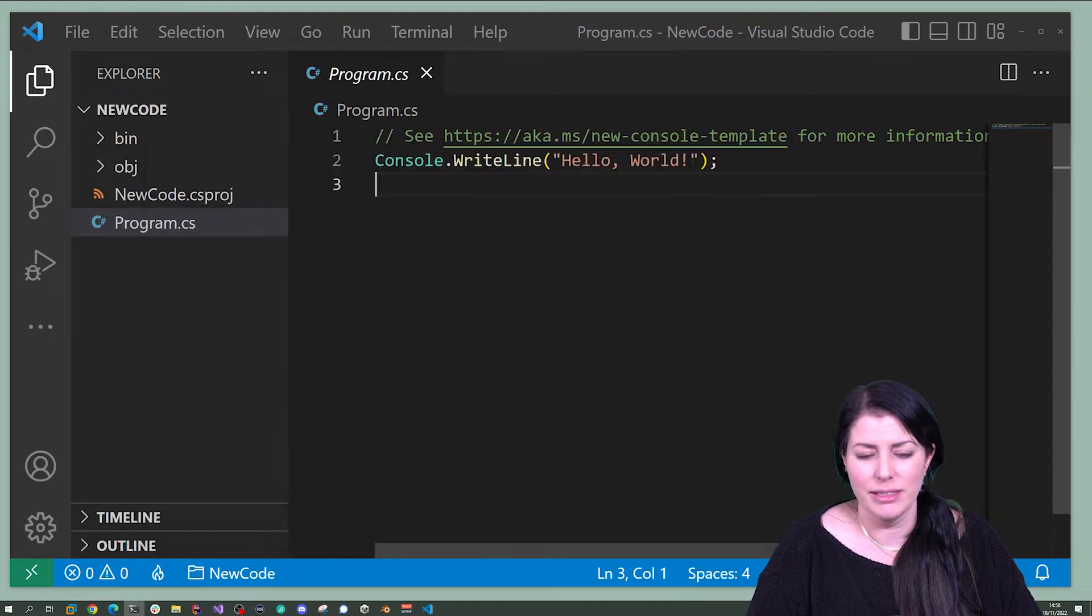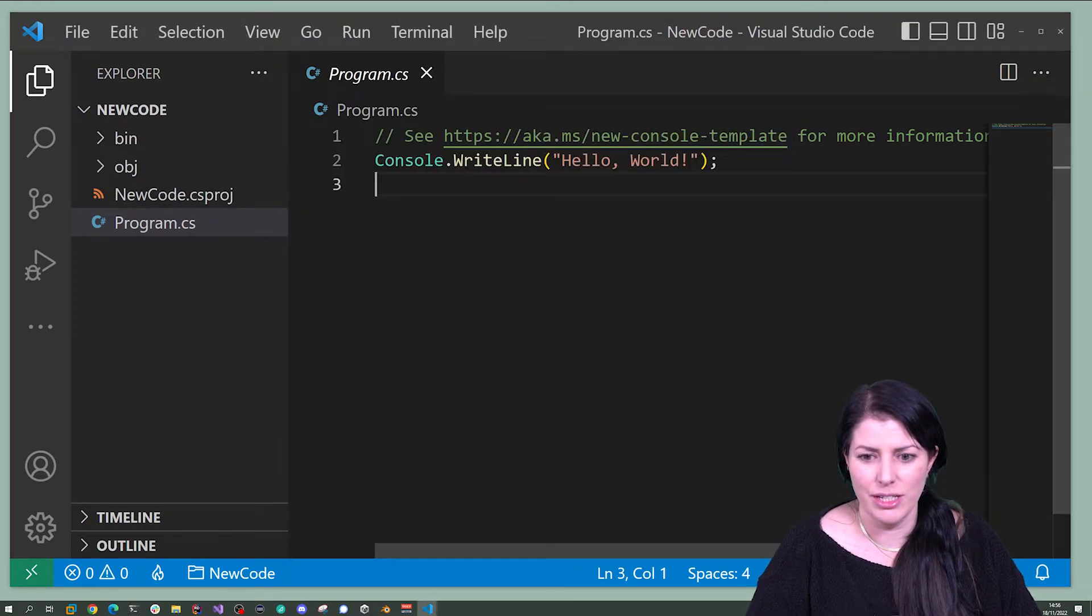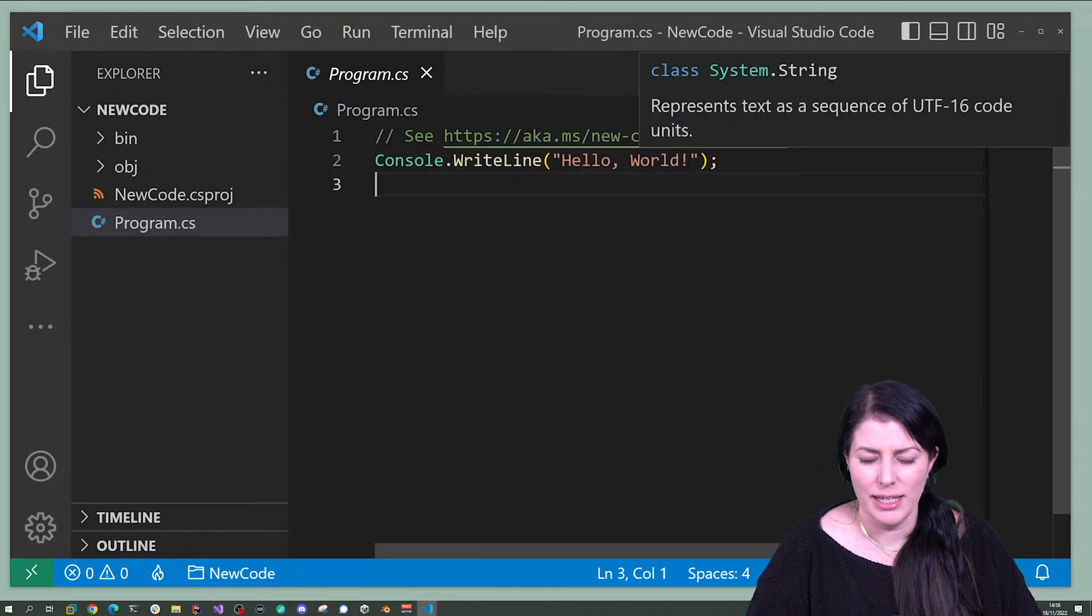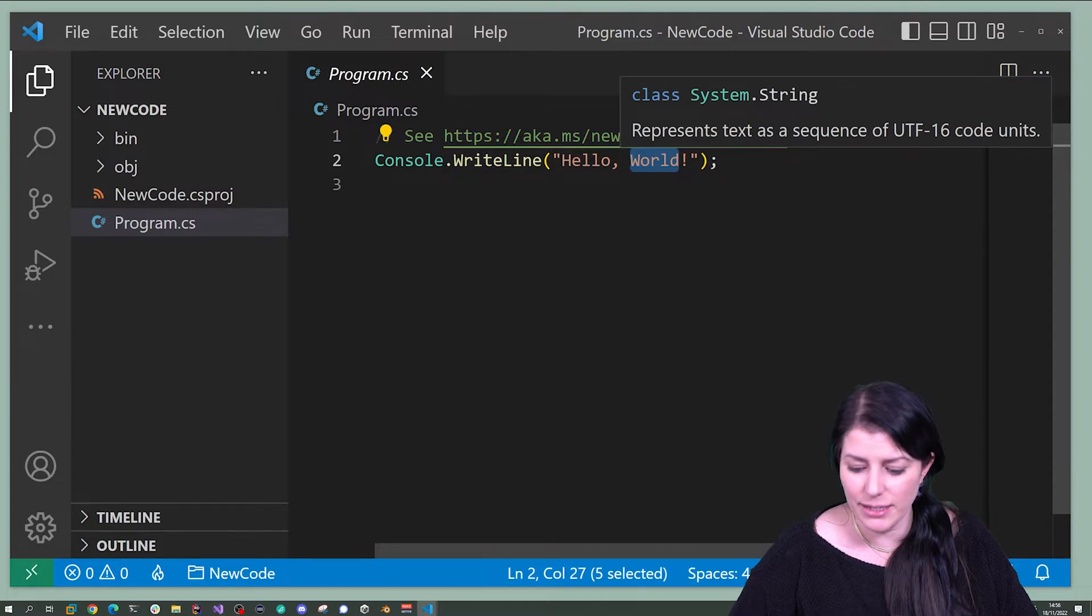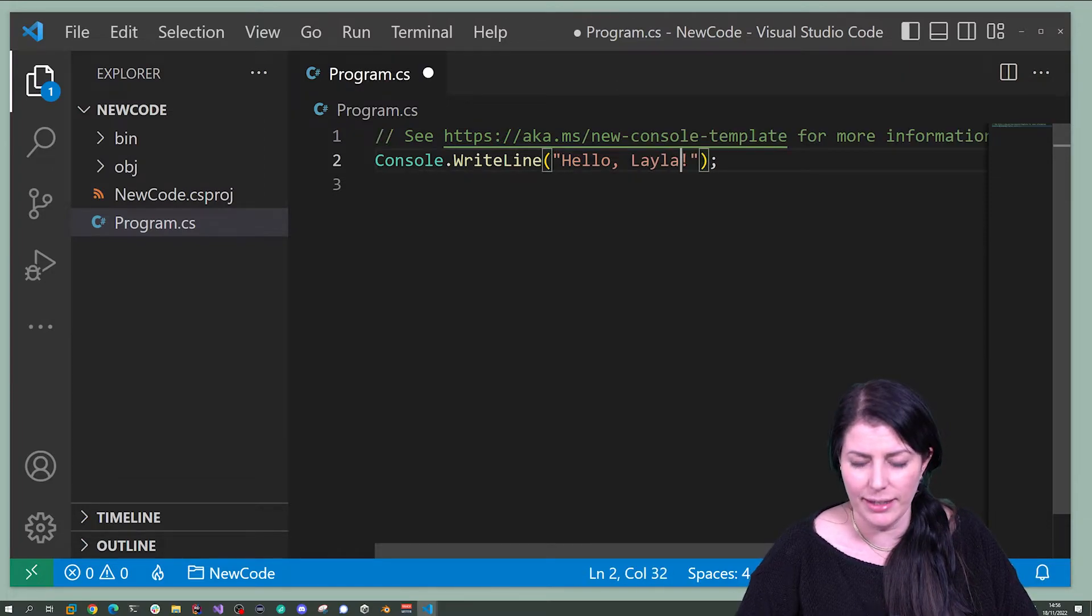So let's go and change this. Hello. I'm going to get it to say hello to me. Hello Layla.